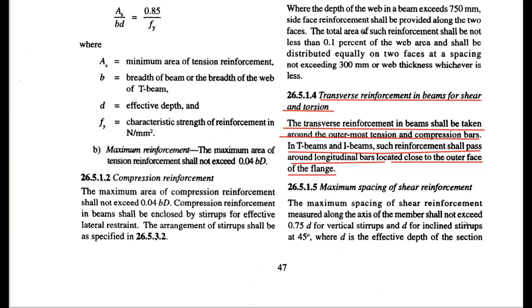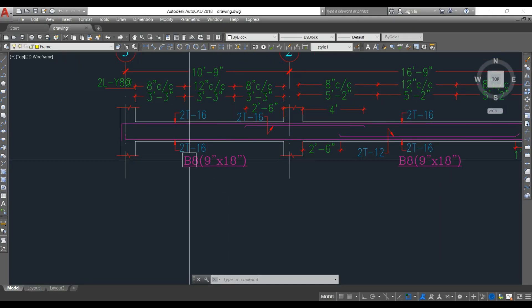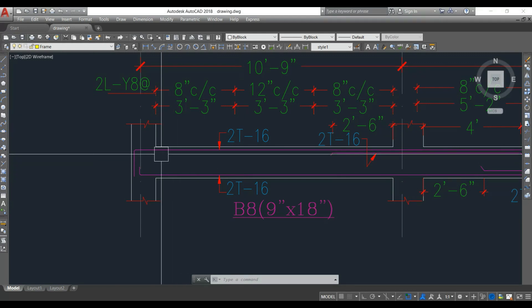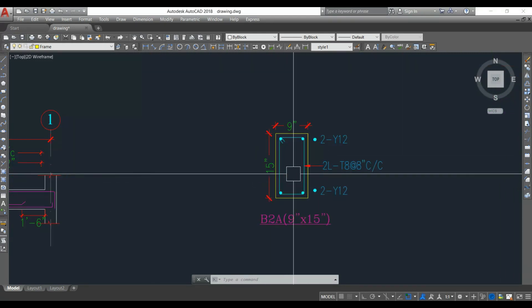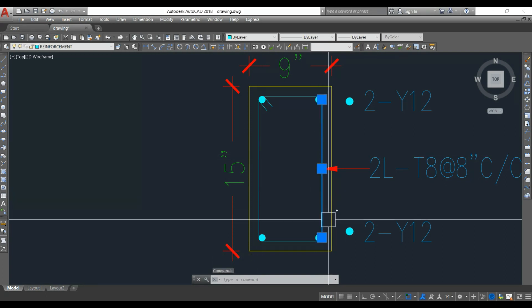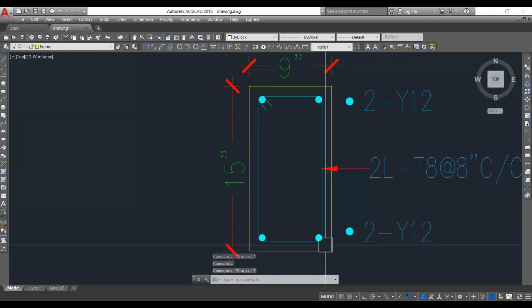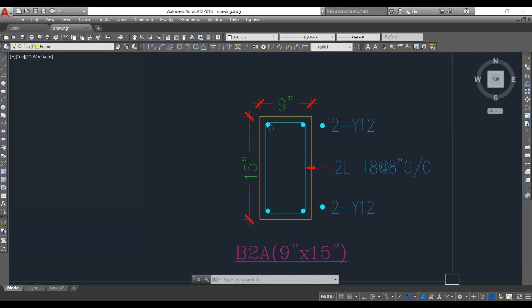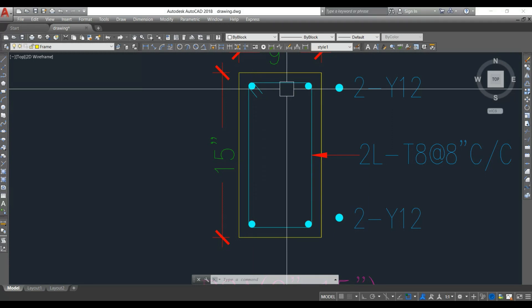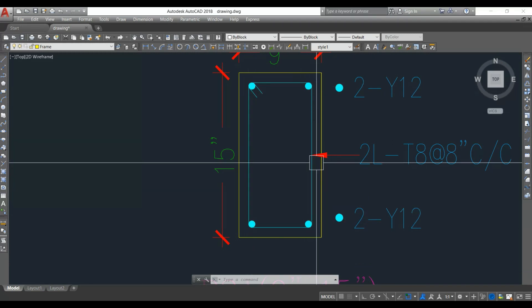The transverse reinforcement — that is, stirrups or shear reinforcement — is provided on the outer face of the flange. Looking at the beam drawing: in the longitudinal section, the main bars are provided along the longitudinal axis. In the cross-section, the stirrup reinforcement has to be provided close to the outer face of the flange, in the vertical direction, taken around the outermost tension and compression bars.